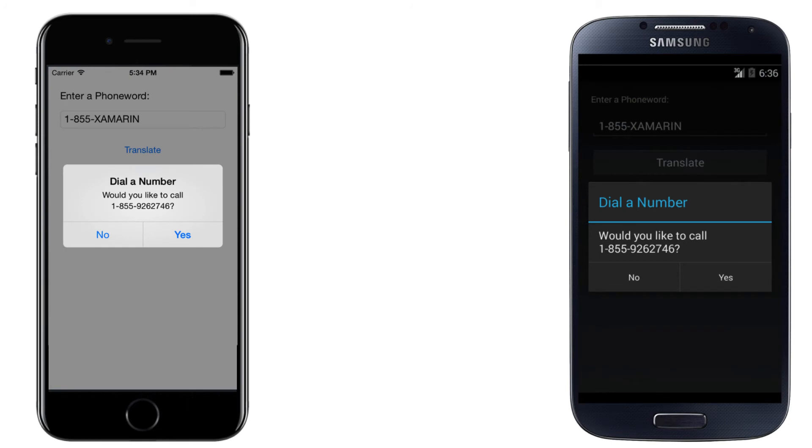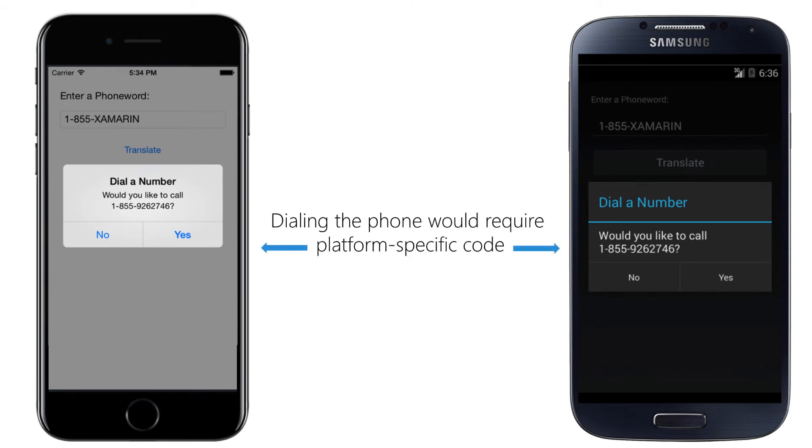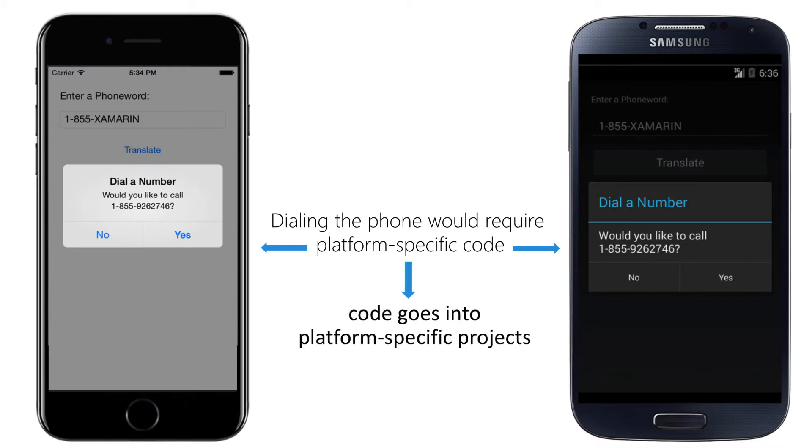As an example, consider dialing the phone. All three platforms have support for this feature, but each one accomplishes it differently. And to fully control it, we would want to write that code uniquely per platform.